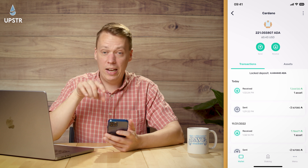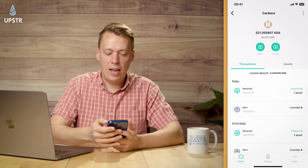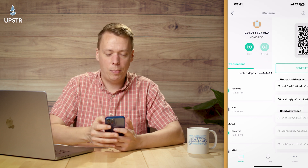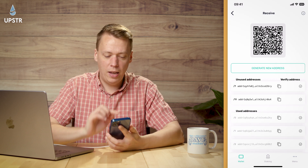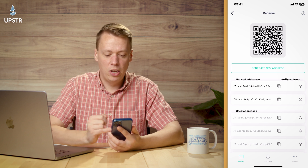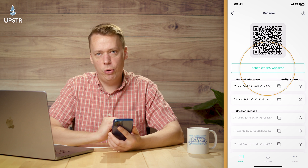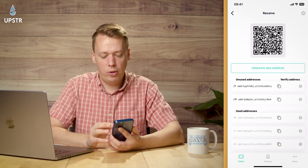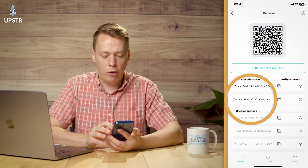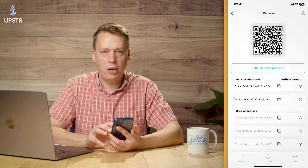We're going to start in your iWallet. Click Receive at the top and you're going to get your addresses. You can generate a new address if there isn't one there, but there's normally one or two addresses available.